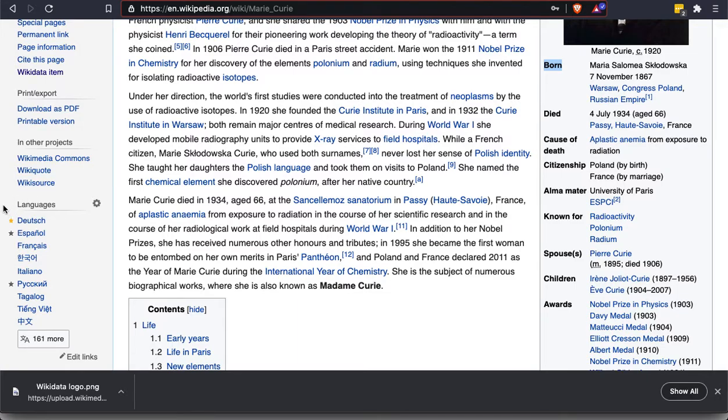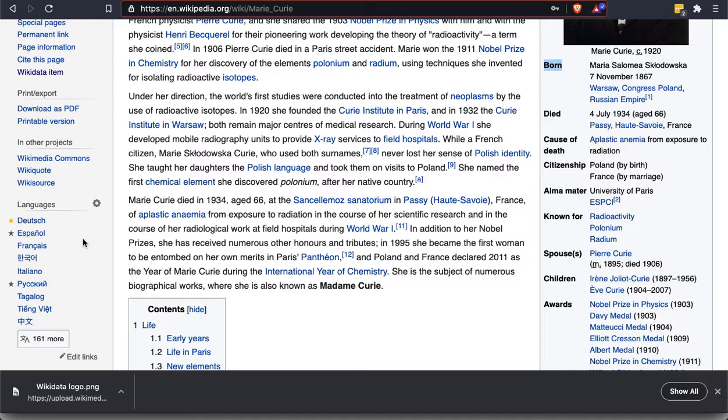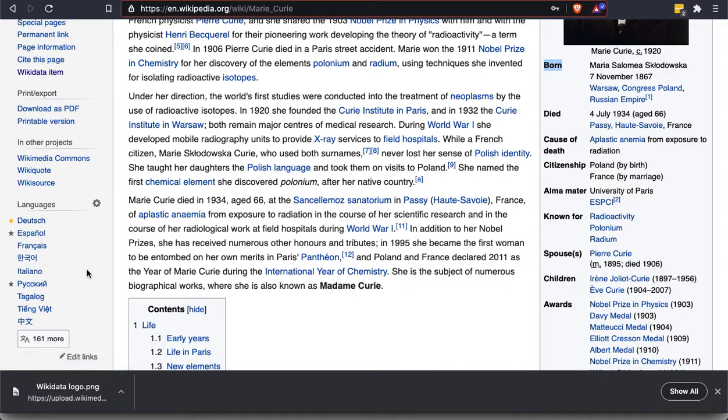So Wikipedia, as you probably know, exists in many different languages. And for a popular topic like this, many language editions of Wikipedia will have their own article about Marie Curie. So you could go straight to the French version or the Italian version or the Russian version just by clicking here.